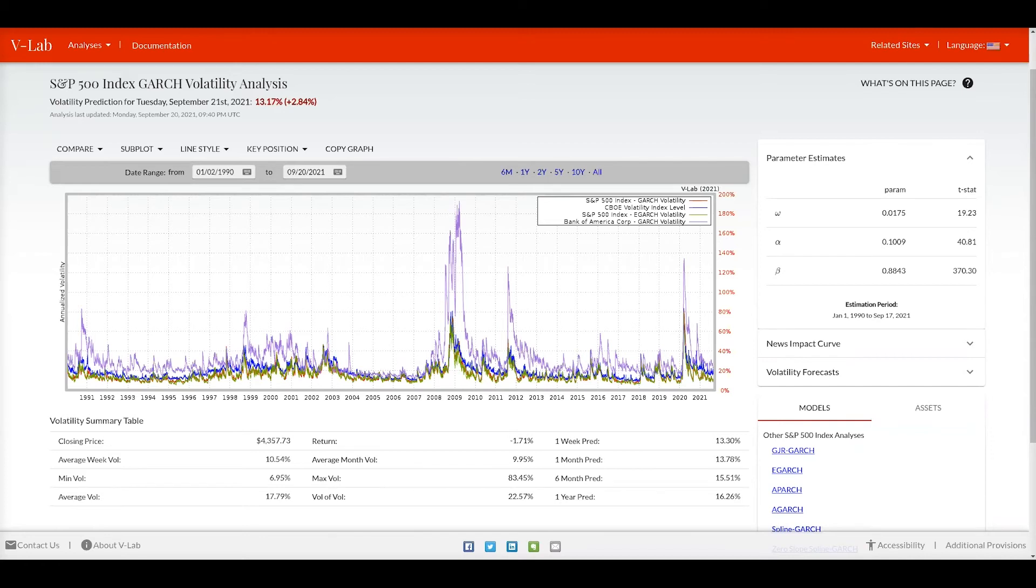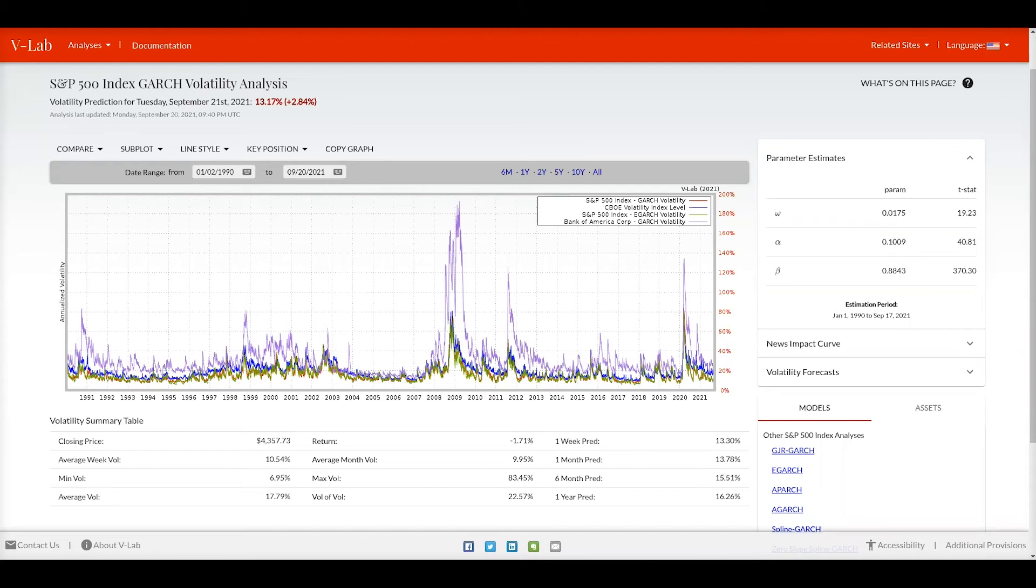In the case of a GARCH model we have three parameter estimates for the volatility: omega, alpha and beta. Should we have a different volatility analysis chosen that uses other coefficients, they will also be displayed in this window. You can also see estimation period being shown that shows you the window of data used to estimate these coefficients. In this case, the estimation period was from January 1st, 1990 to September 17th, 2021.